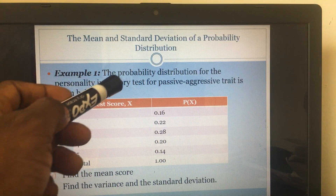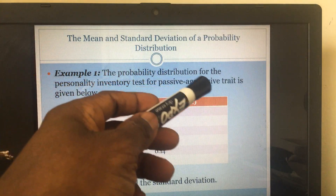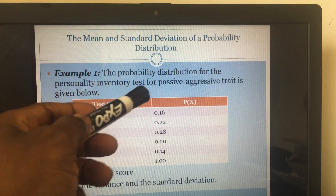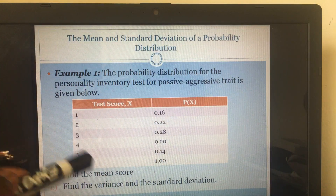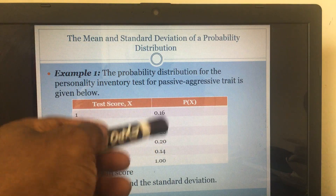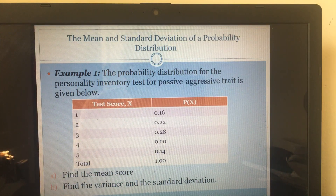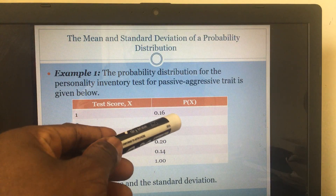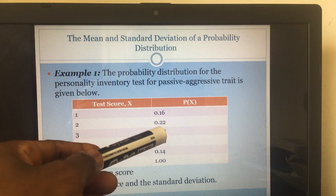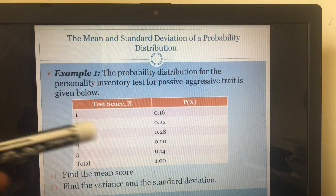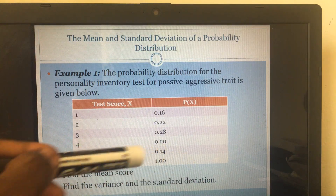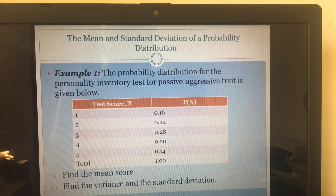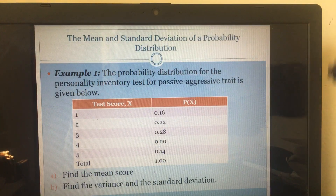Look at this question. It says: the probability distribution for the personality inventory tests for passive-aggressive traits is shown below. These are the results — test scores and their corresponding probabilities. For score one it is 0.16, meaning a 16% chance; two is 0.22, which means 22% chance; and so on. It says: find the mean score, and find the variance and the standard deviation.